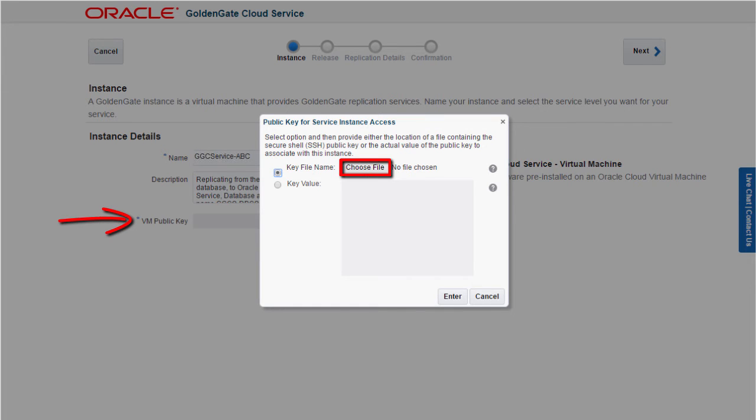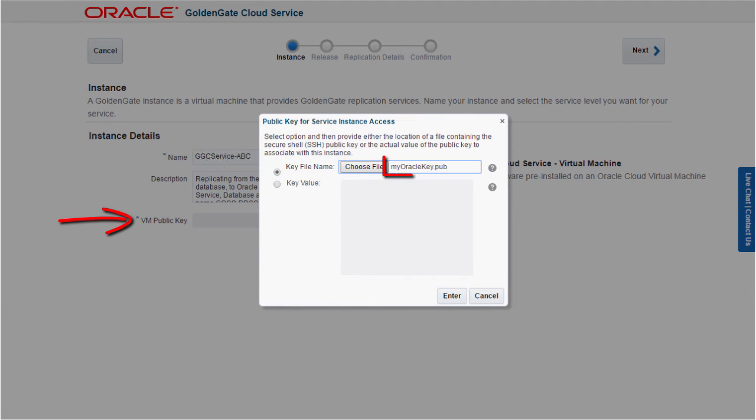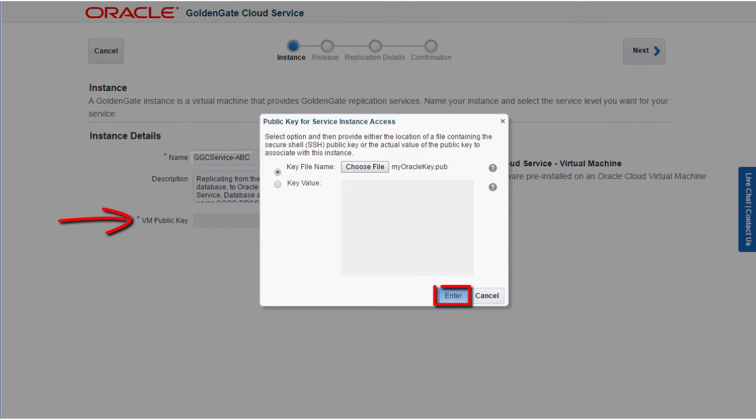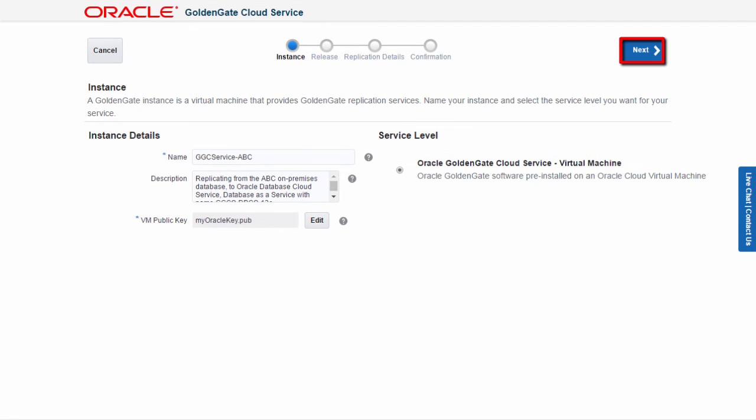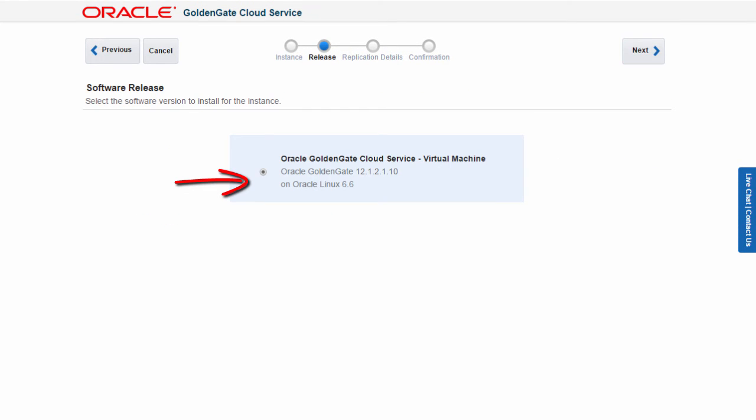I provide the name of the same public key file I created earlier so that I'll be able to remotely log into my GoldenGate Cloud VM by using the matching private key file. Before I create my service, the wizard shows me the version of GoldenGate that I'll get on my virtual machine.